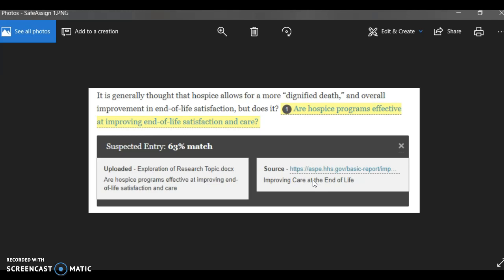That's why it's so important to check the instances instance by instance rather than looking at the overall number or even just looking at the highlighted pieces to compare them. When you want to get nervous, and when I get nervous as an instructor, is when I see in the uploaded and in the source box the exact same phrase or phrases even. I've seen this before—it doesn't happen too often, but it happens. When that happens, then we have a problem, right?